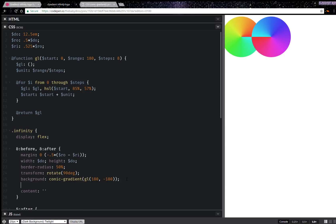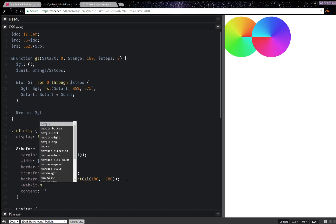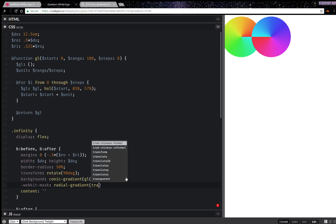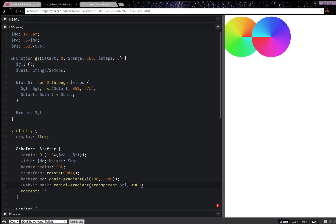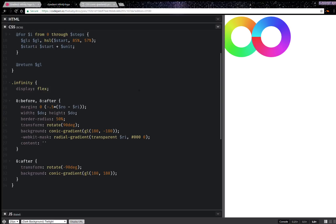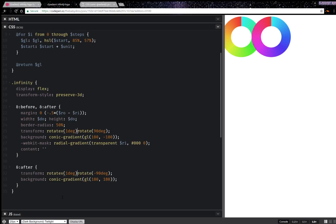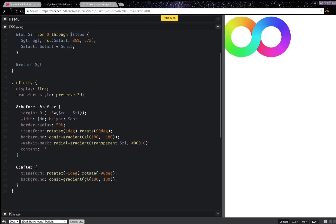Now I'm going to set a mask — this is going to be a radial gradient, transparent up to the inner radius and black from that point on. That kind of does it. I also need to set transform-style preserve-3d and some rotateX — something like this, the other way around — and that pretty much does it.